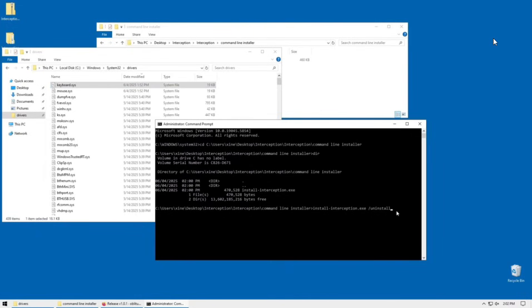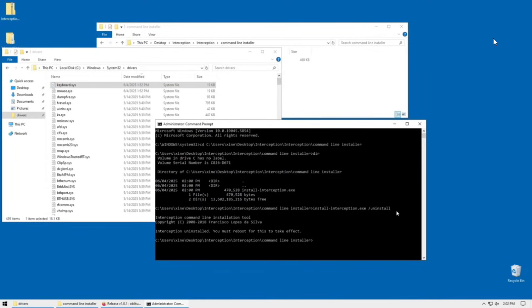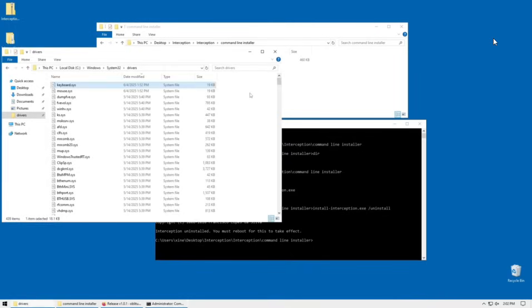So let's hit enter and it should say interception uninstalled. You must reboot for this to take effect.